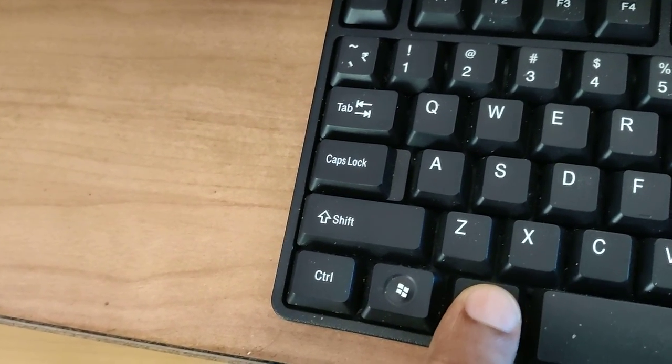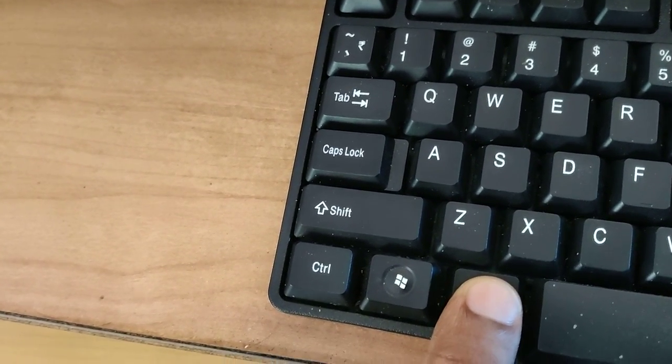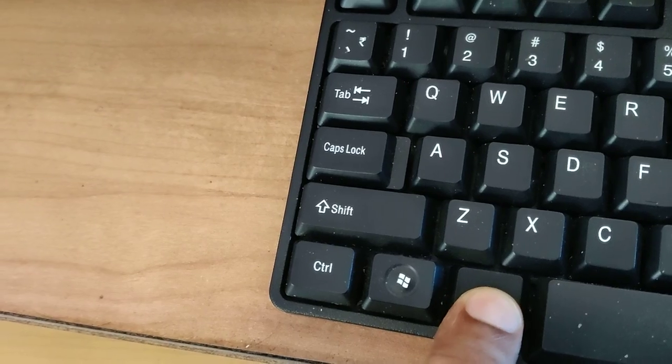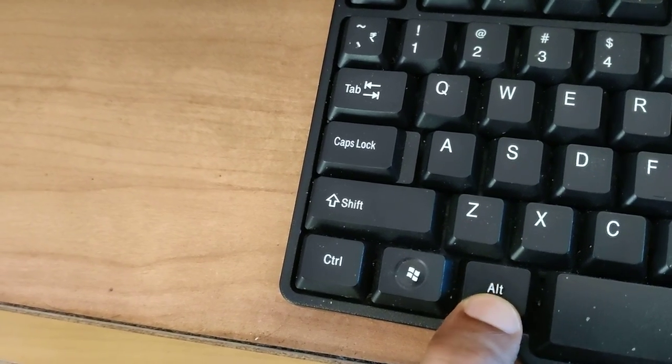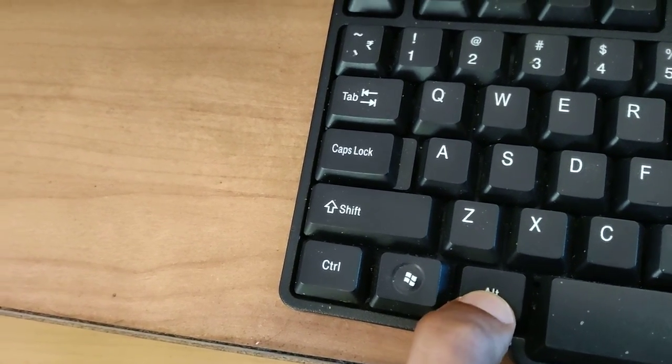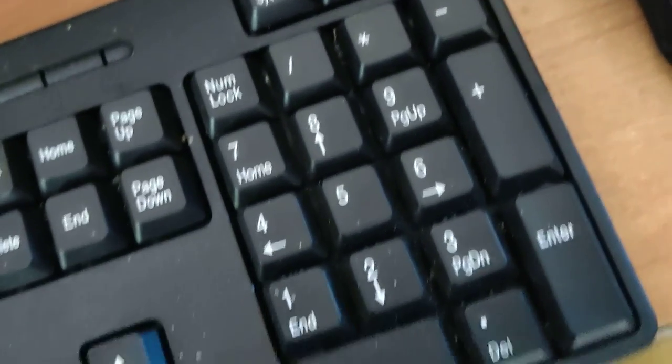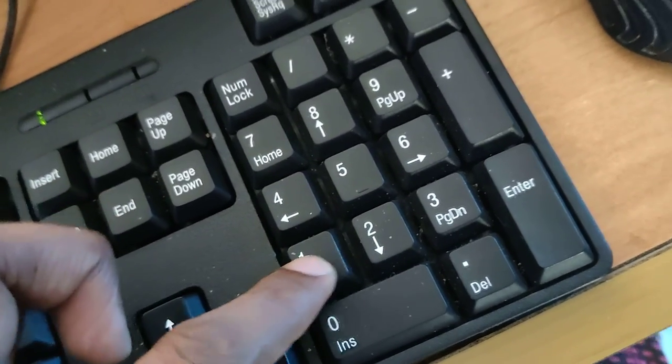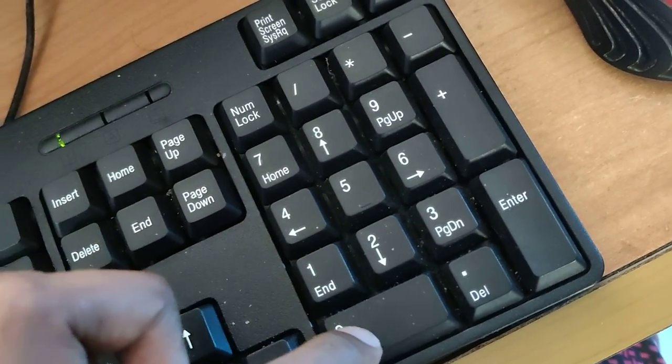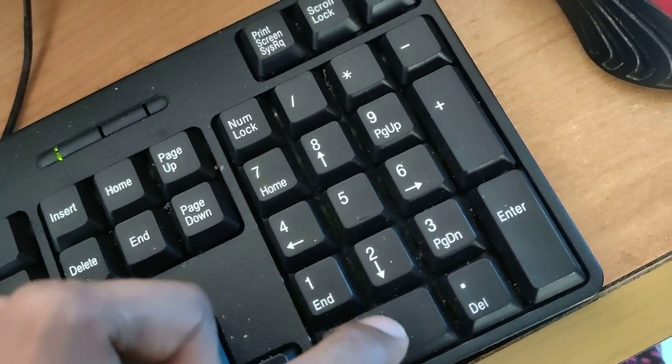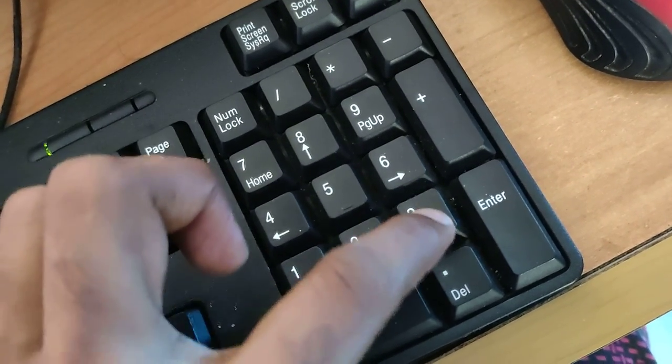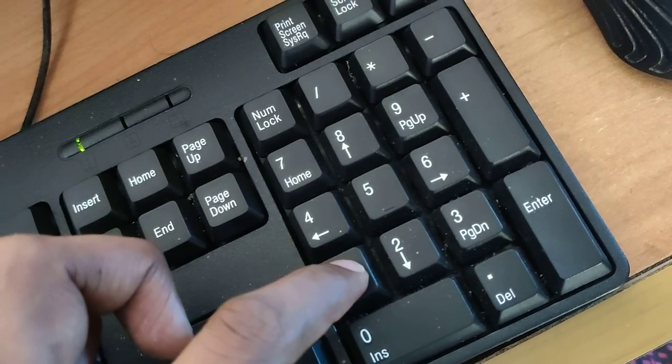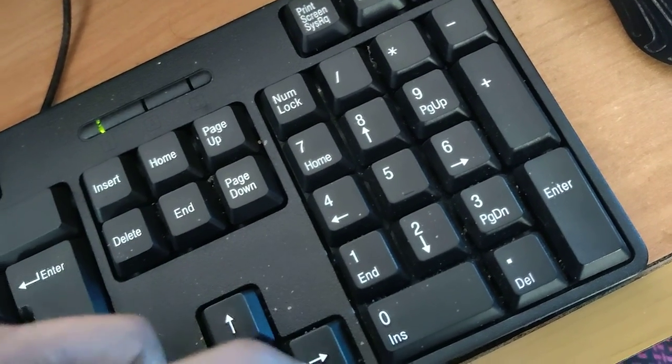You do not remove your finger from this Alt key. At the same time, you can type here in this section. You must type one zero zero three one.